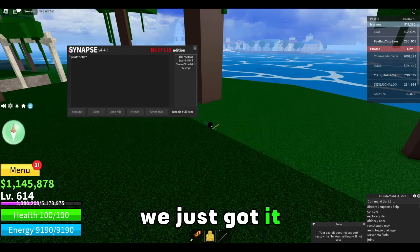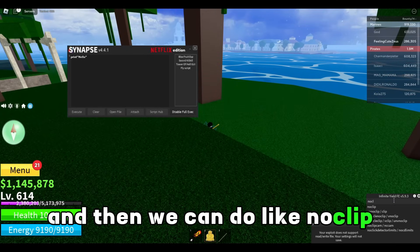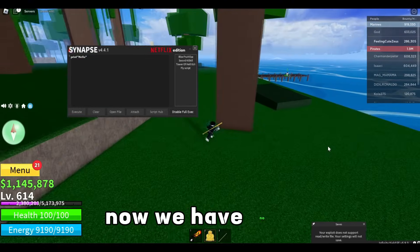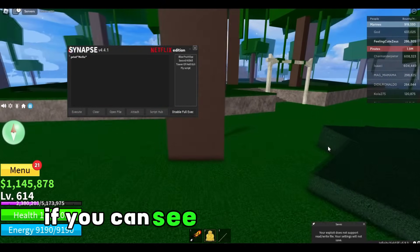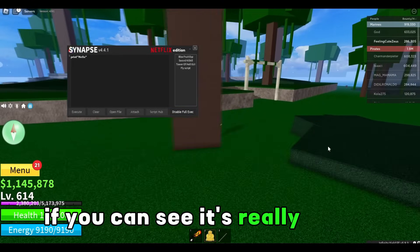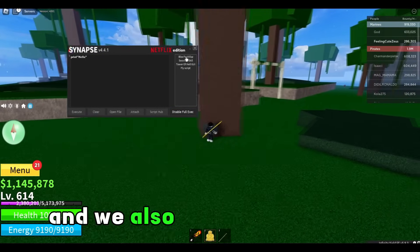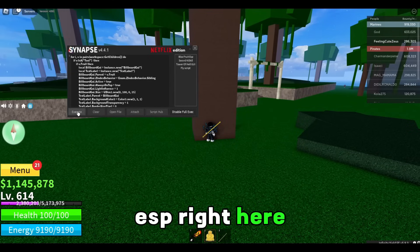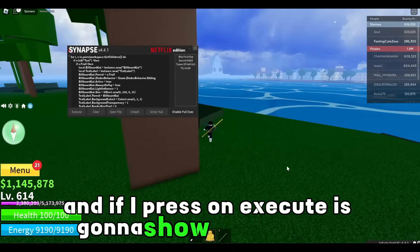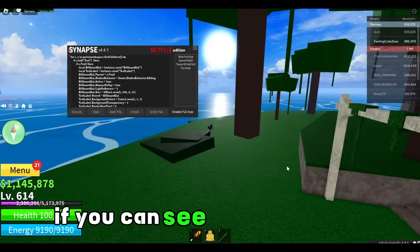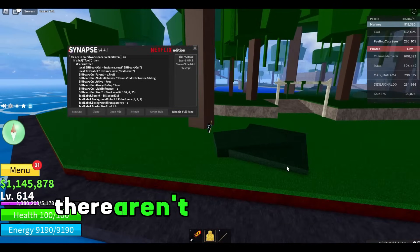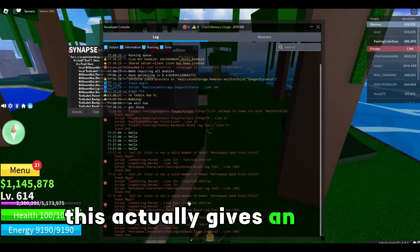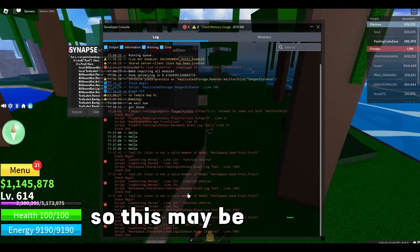Let me open Infinite Yield so you can see it actually works. We just got it and then we can do no clip and press enter. Now we have no clip and we can go through stuff. We also have a Bloxfruits ESP right here, and if I press execute it's gonna show all the fruits. But at the moment there aren't any fruits in the map — this actually gives an error, so this may be bugged.